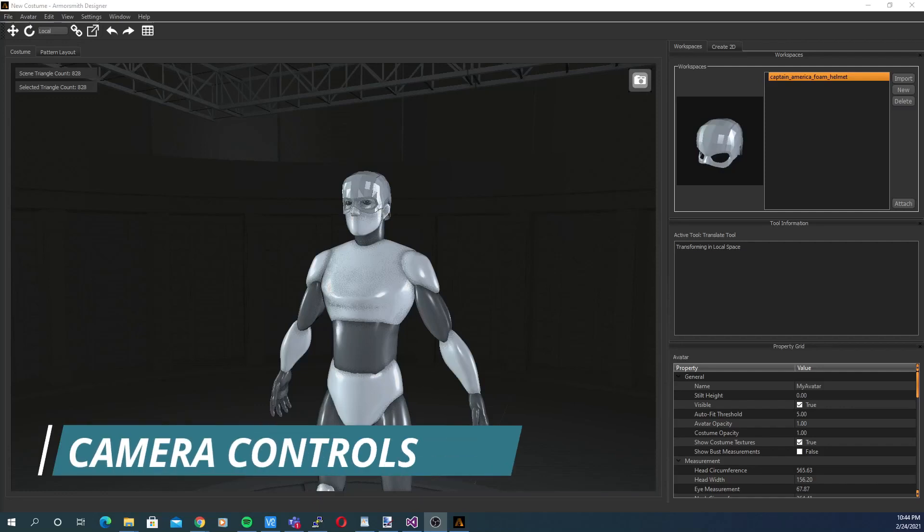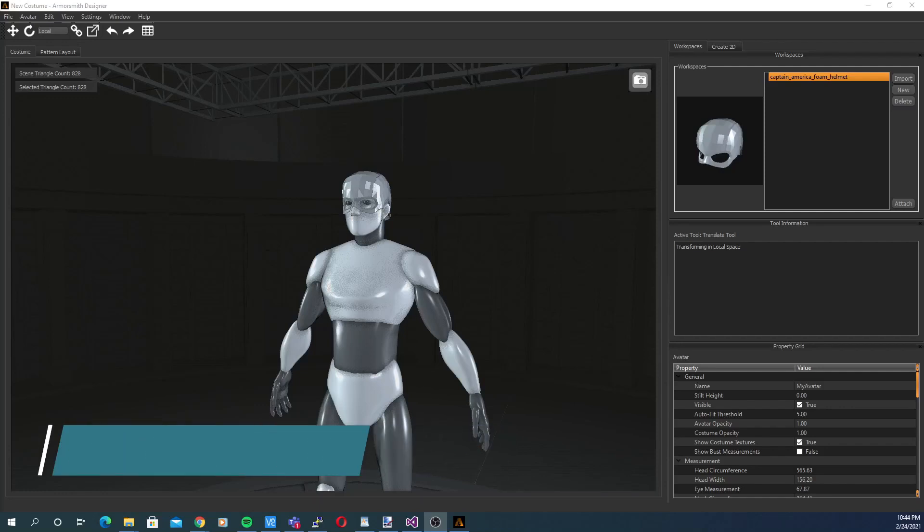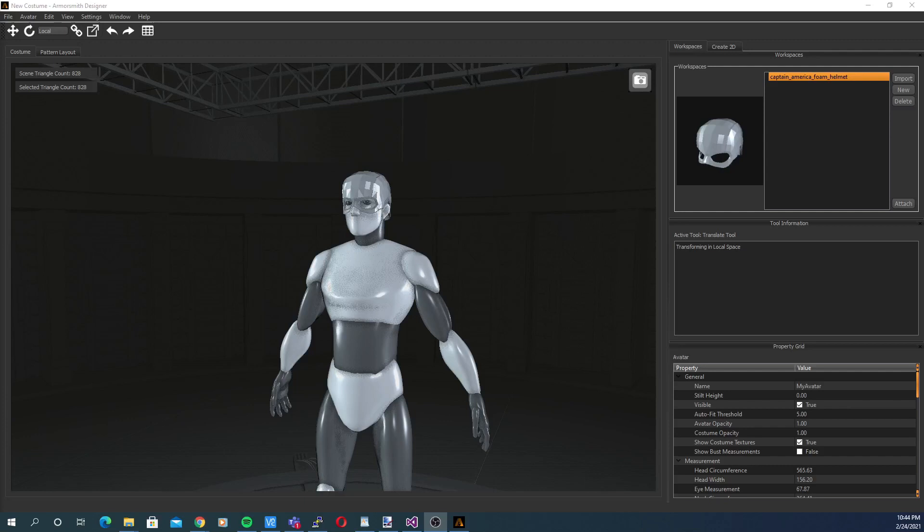This quick tutorial is going to run you through all the basic camera controls and few options in Armorsmith Designer. We'll start off with the basics.